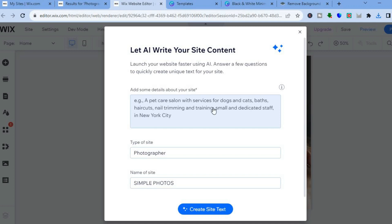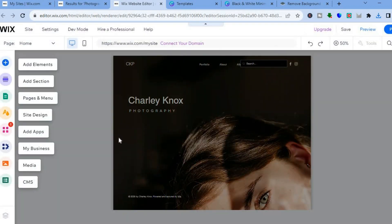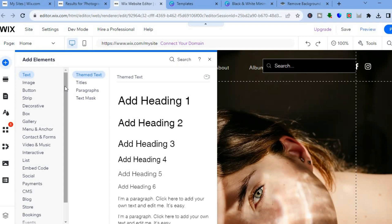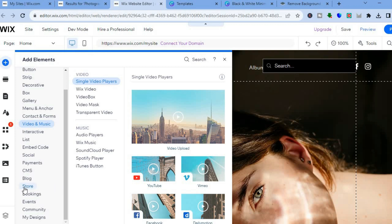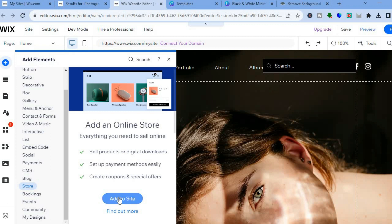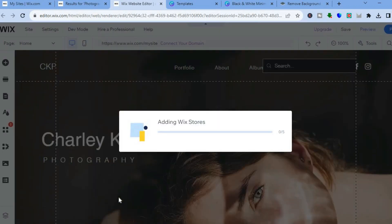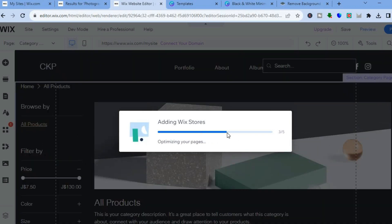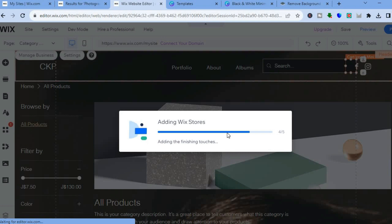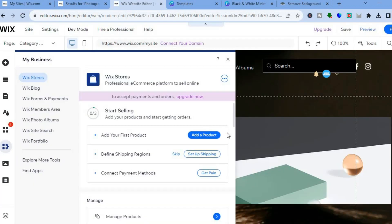Now we're going to go back into Wix. Once it has loaded up, you'll see the option to use the AI to type out content for your website — you can do that if you want, but for the sake of time I won't. Tap on 'Add Elements' from the left hand menu. Scroll down and you'll see different features available on Wix. Hover over 'Store' and tap on 'Add to Site' — the Wix store will begin being added to your website.